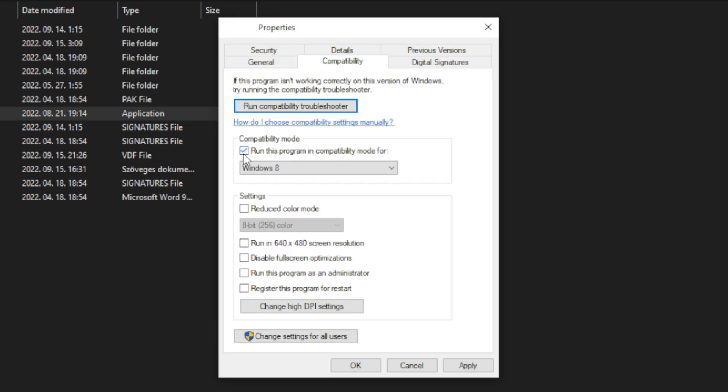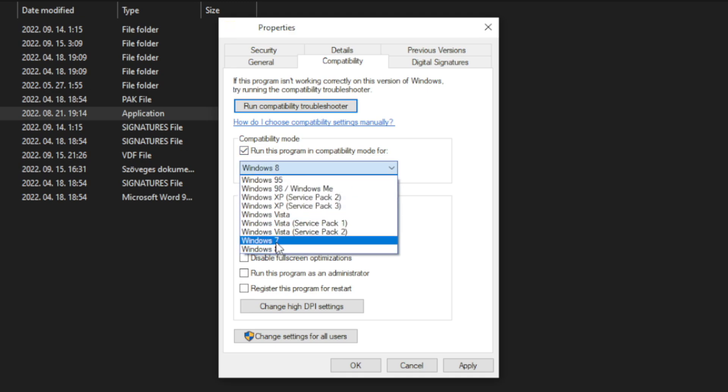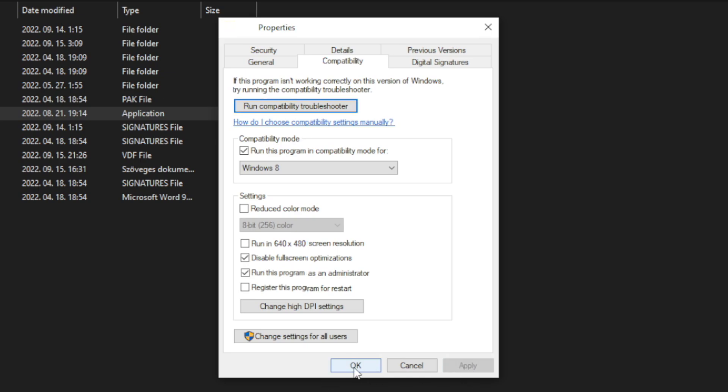Check run this program in compatibility mode. Try Windows 7 and Windows 8. Check disable fullscreen optimizations. Check run this program as an administrator. Apply and OK. Try to play game.